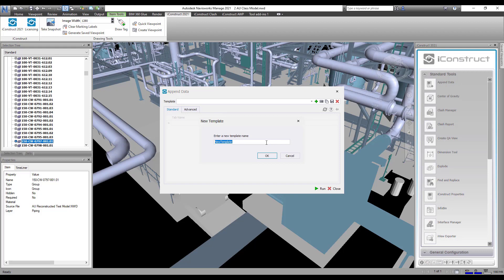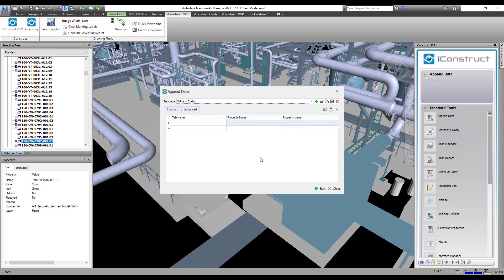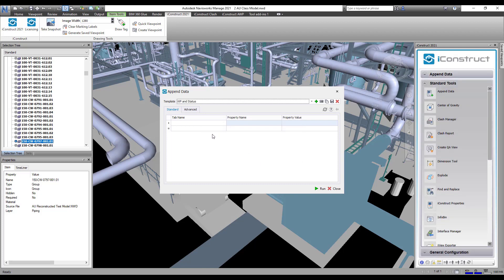First, you will need to press the plus icon and name your template. Now you can start to build your configuration. You can add as many properties as required in one application.